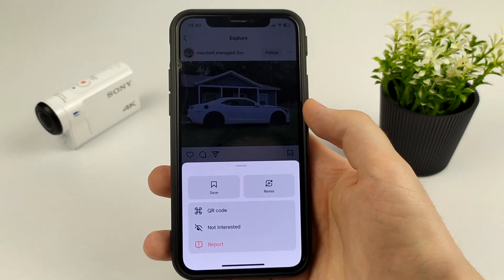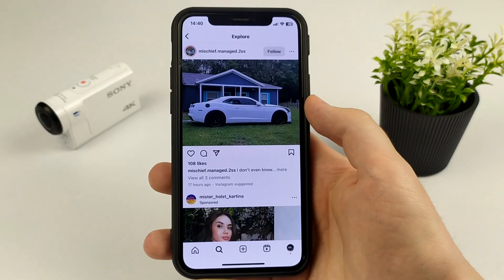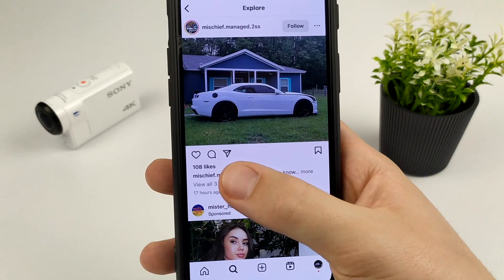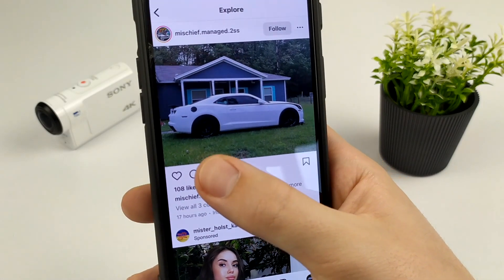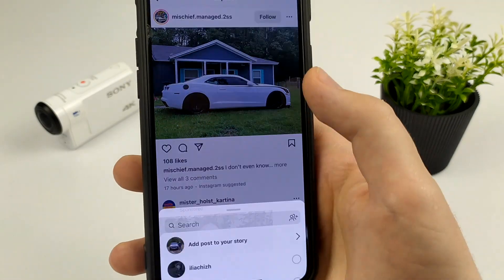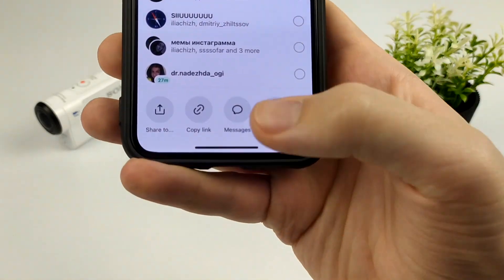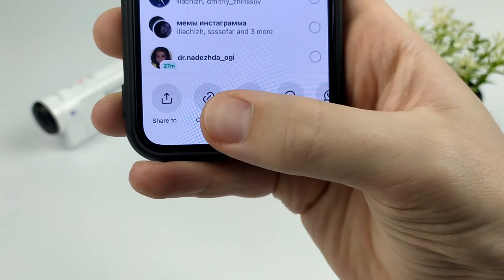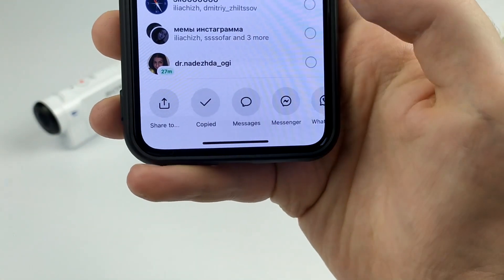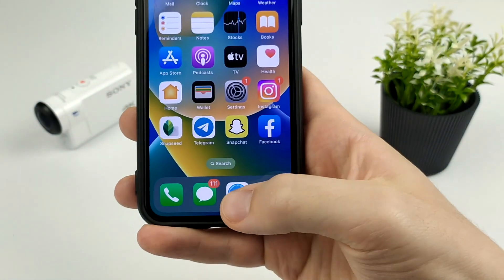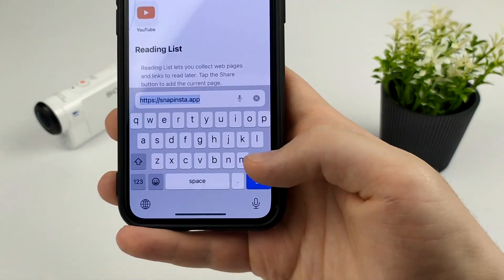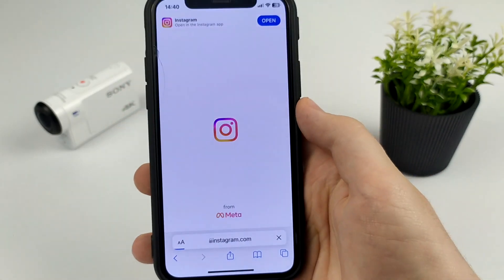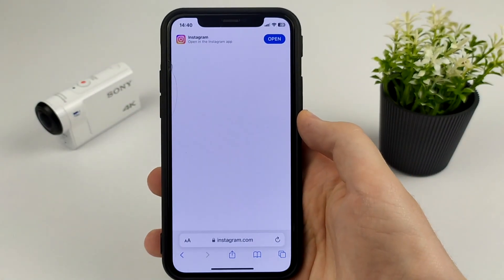Go to Instagram and let's say we want to copy the link — click on some post. Earlier you would click in the upper right corner and there was a 'Copy Link' option, but now you need to click the Share button, and from there you can click on 'Copy Link'.